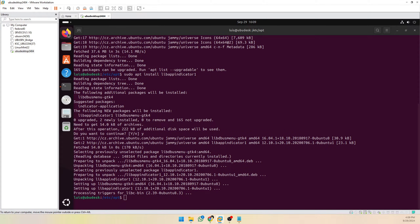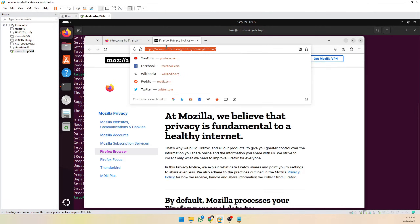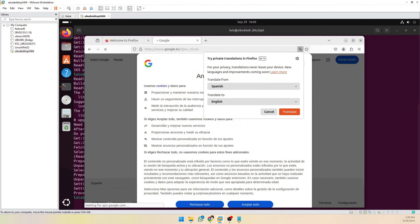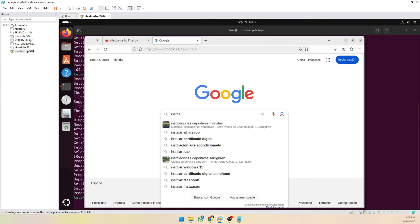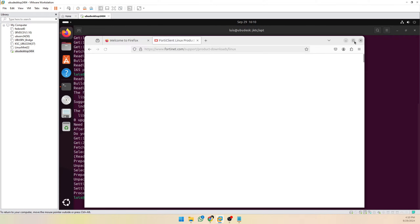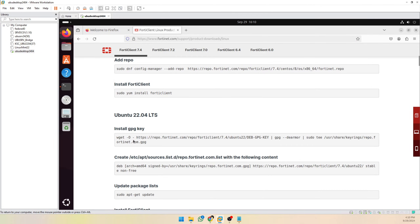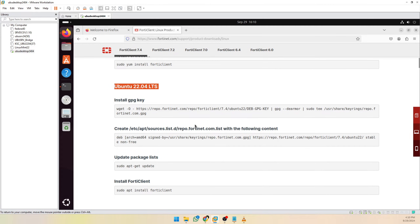Now we can open a browser, go to Google, and search for 'install FortiClient Ubuntu'. Go to the first result and follow these steps.